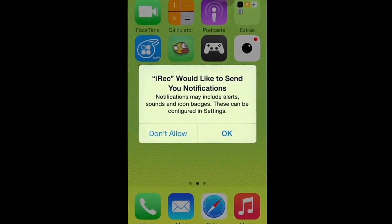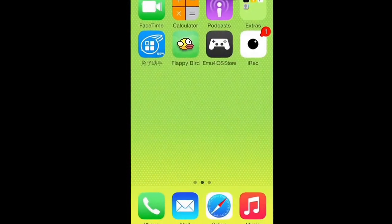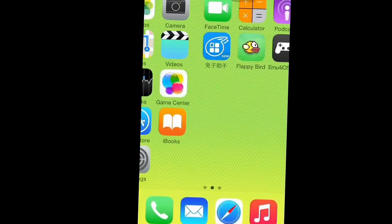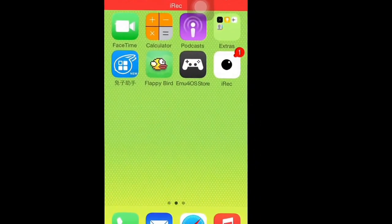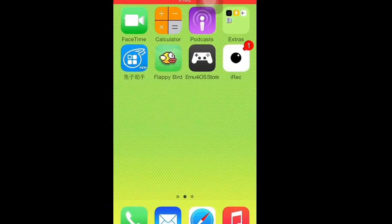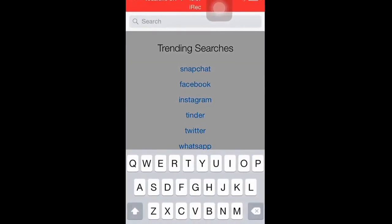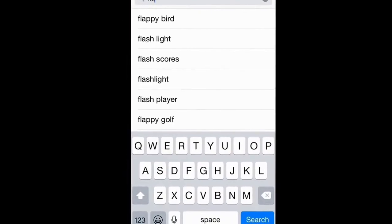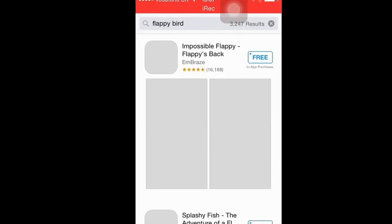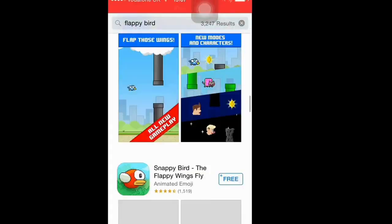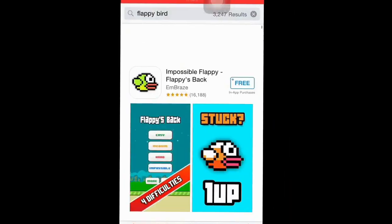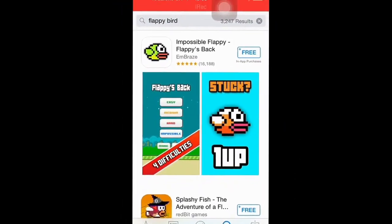Hey guys, it's the Green Owl here and today I'm going to show you how to get Flappy Bird after it's been removed from the App Store. I'm going to show you how to get it even though it isn't in the upstairs.